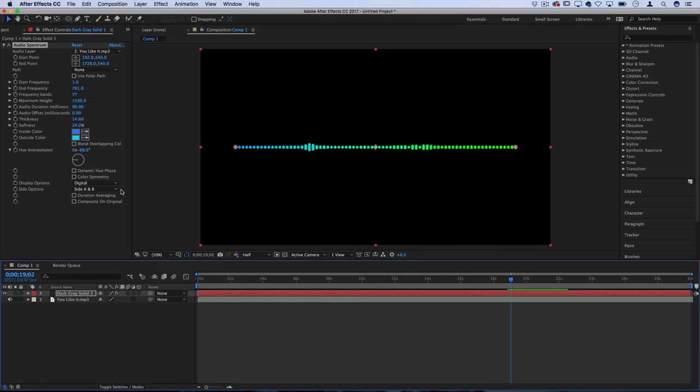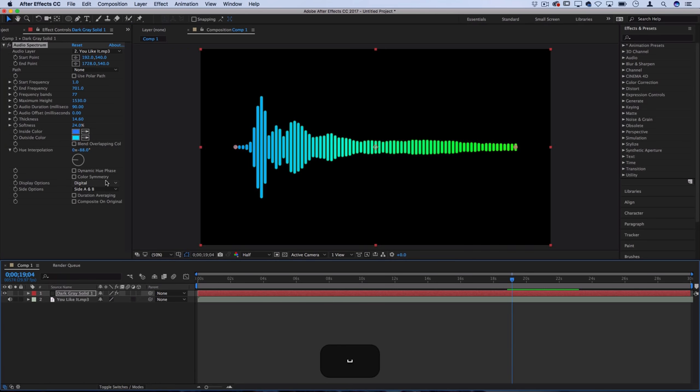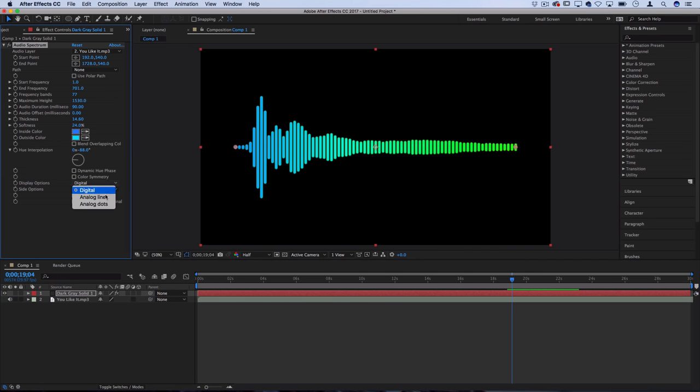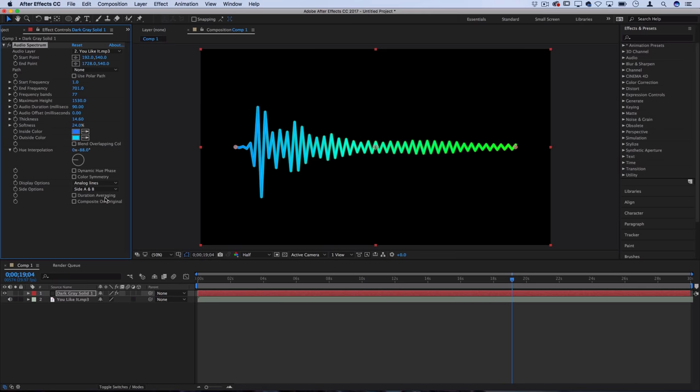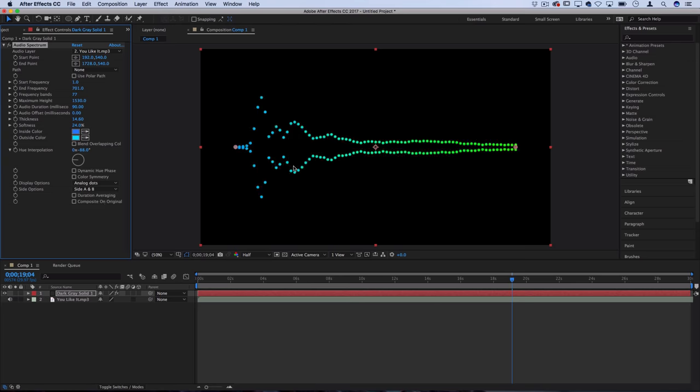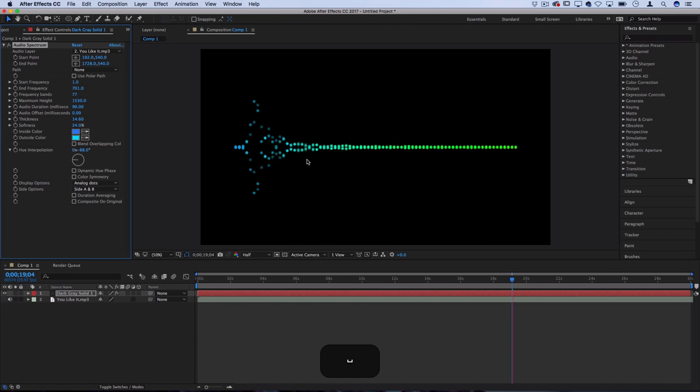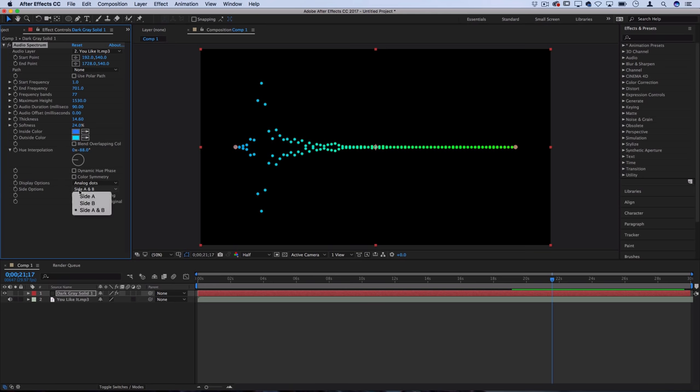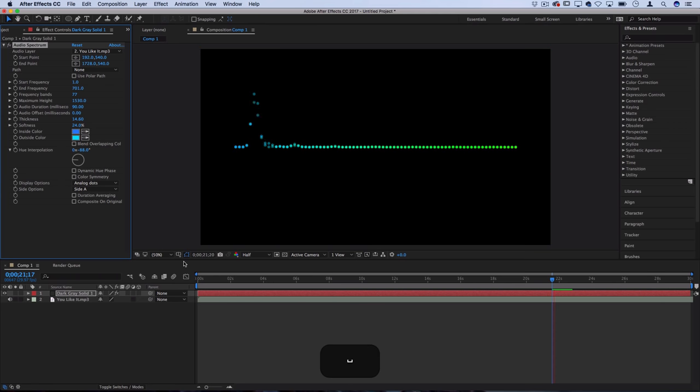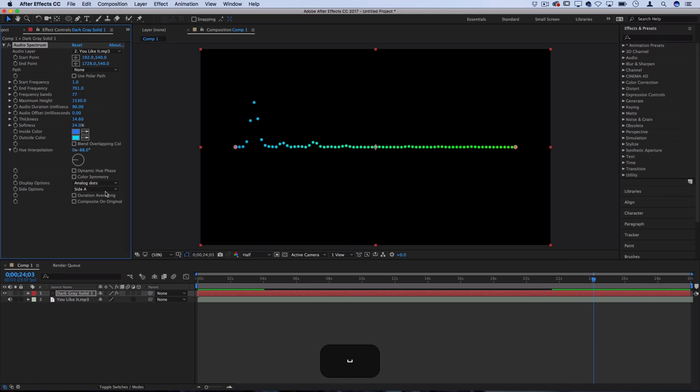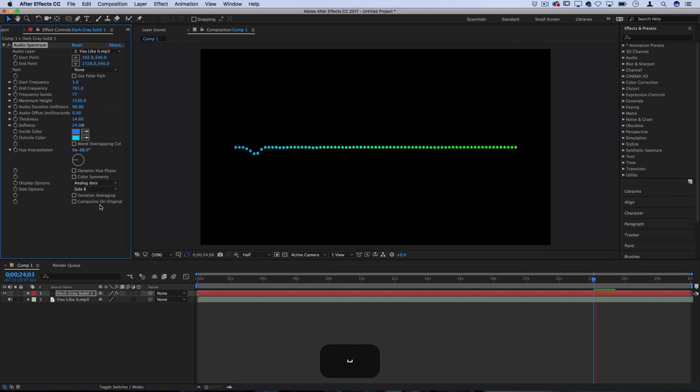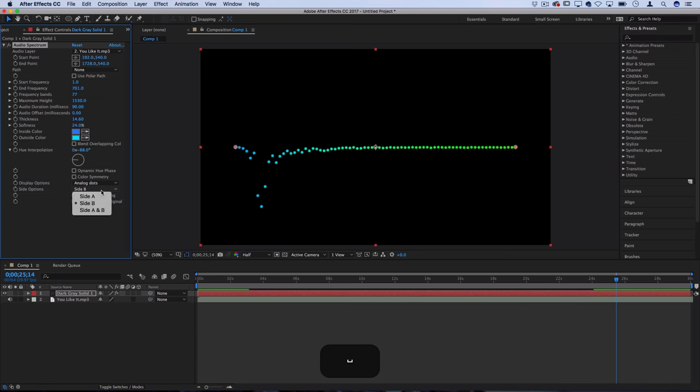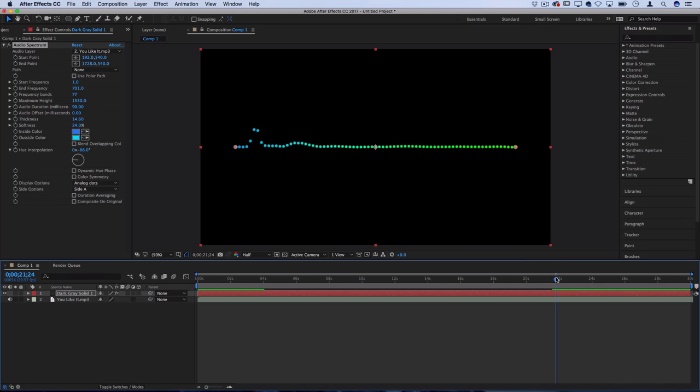Lastly you have some display options. This is what digital display looks like. You can also do analog lines which kind of gives you more of that waveform feel again. You can also do analog dots which is another cool one. It does dots that kind of dance and bounce up and down. For the side options you have either the symmetrical side A and B. You can do just side A for that classic equalizer look or you could do side B only for kind of like a reverse equalizer. I kind of like the classic side A equalizer look.